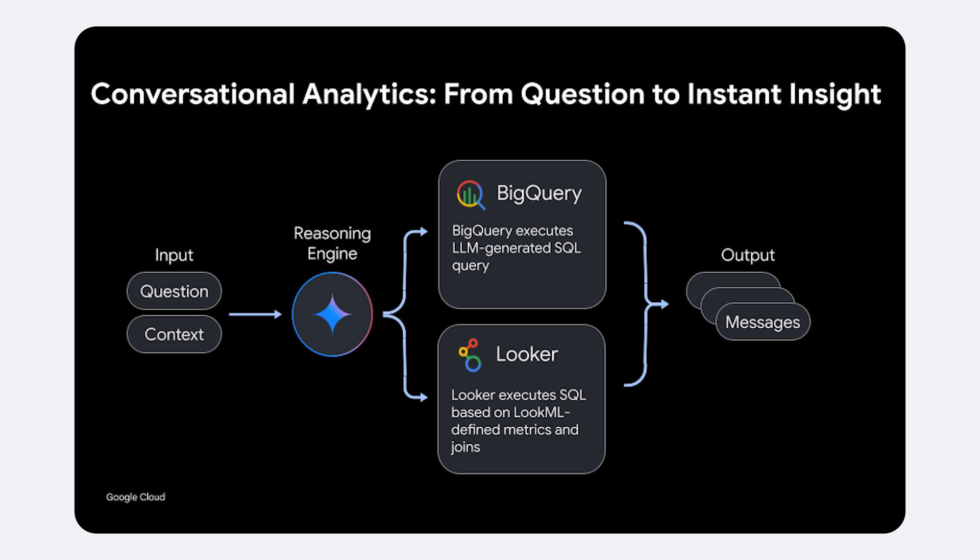Crucially, LookML shifts the burden of SQL generation away from the LLM and onto Looker itself. While semantic views ultimately rely on the LLM to interpret your natural language request, the LLM passes that intent to Looker.